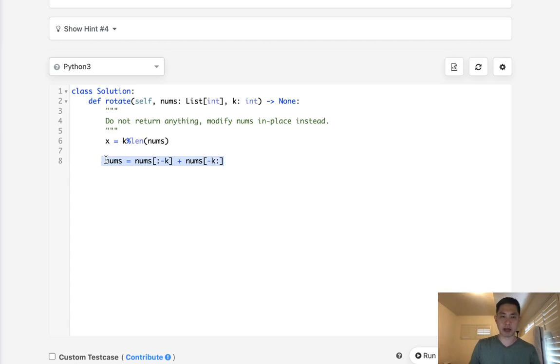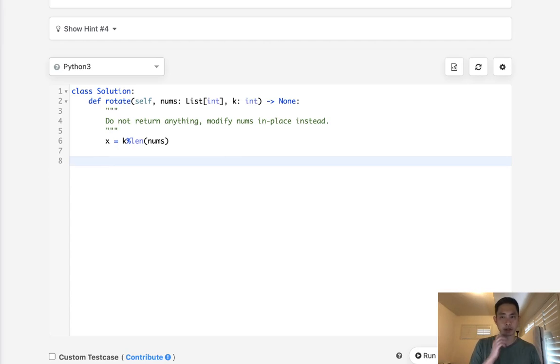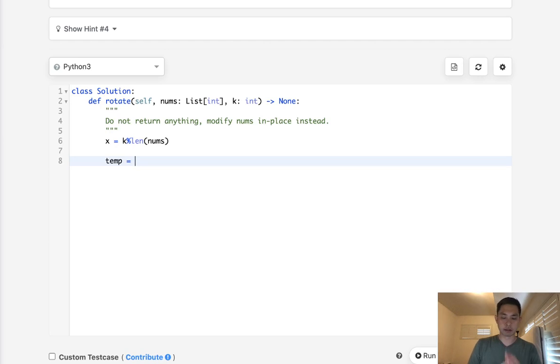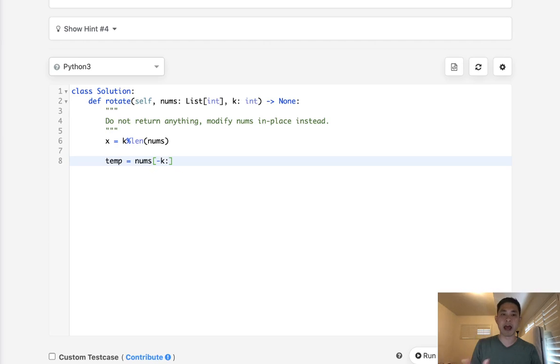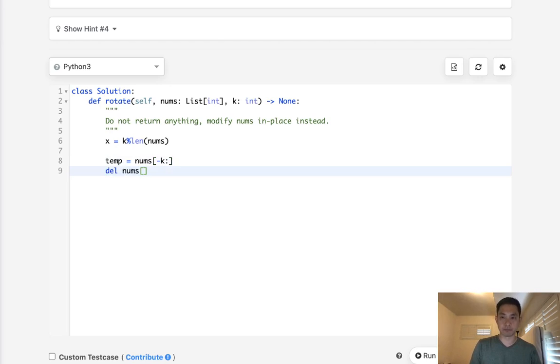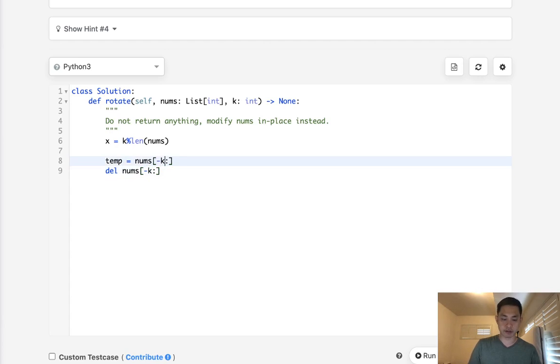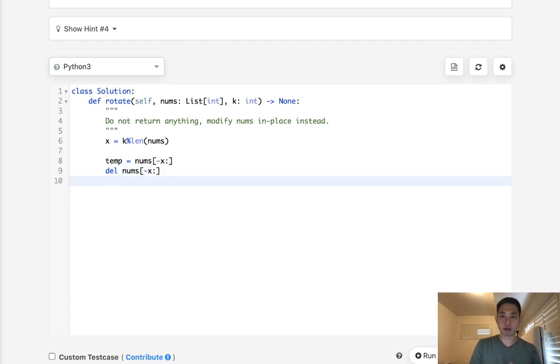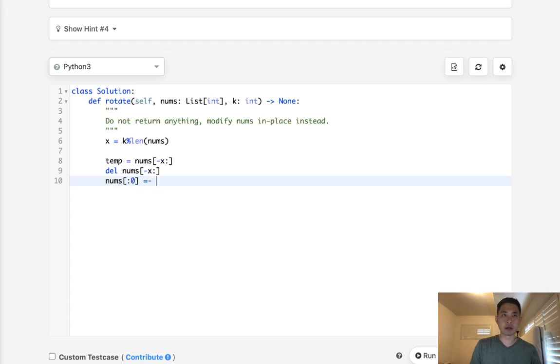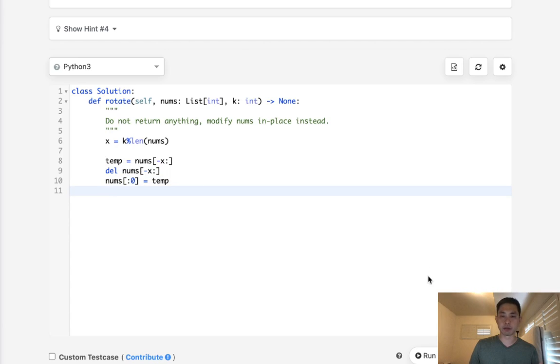So in order to take care of that, you have to do some hacky stuff and use like some built-in methods. One way you could do that is to first, let's say, store our information into a temp. And we'll say nums get from negative k. This is going to be what needs to be added to the front, right? And then we're going to have to delete off our nums the whatever we just removed here, negative k. Or I shouldn't say negative k, negative x in case it's greater. And then we need to add back to our nums. And you can do that by adding to the slice like this. Just make that equal to temp. And that would be it.